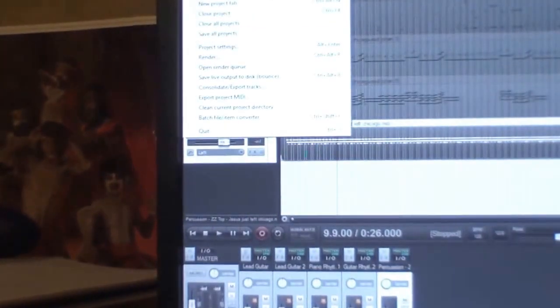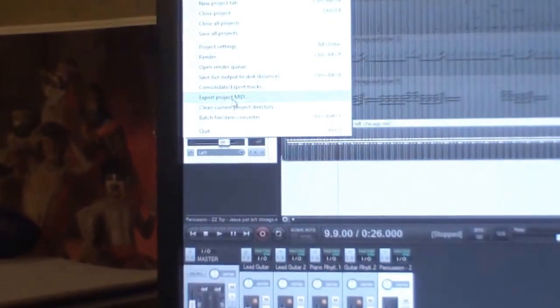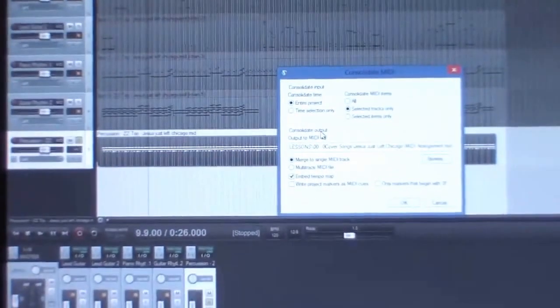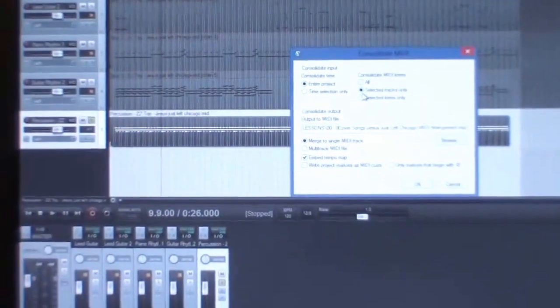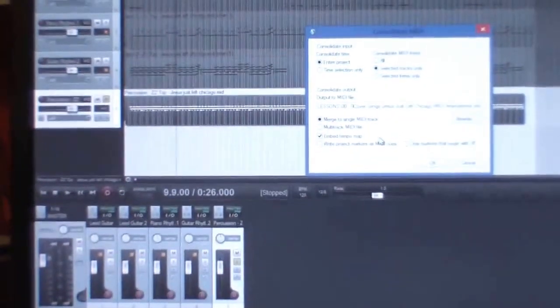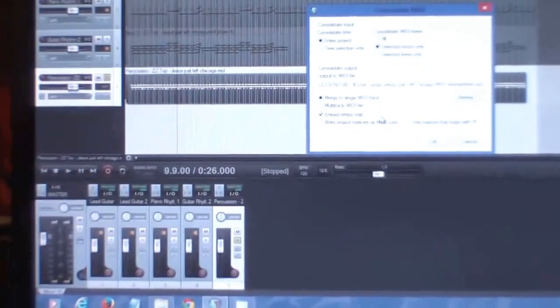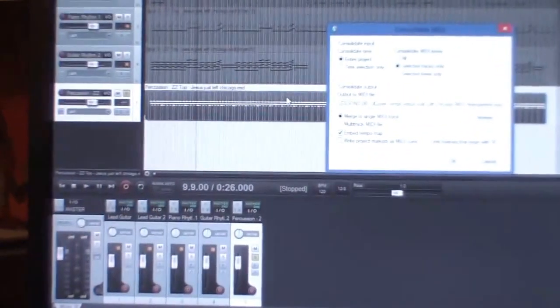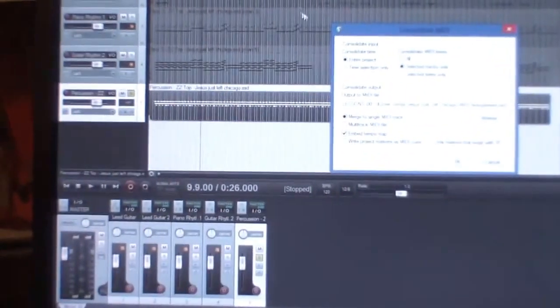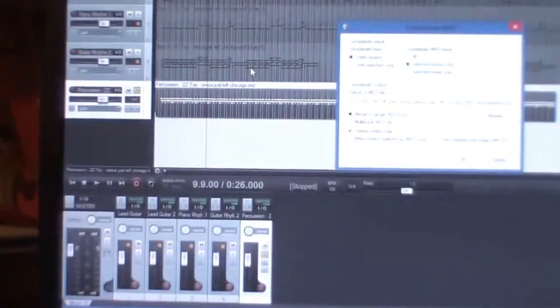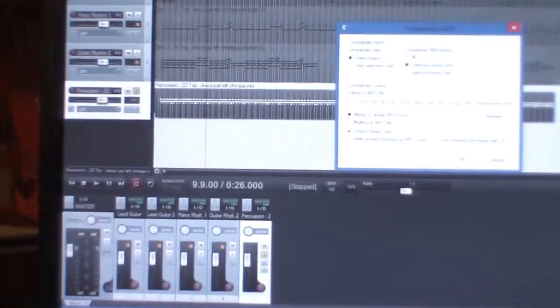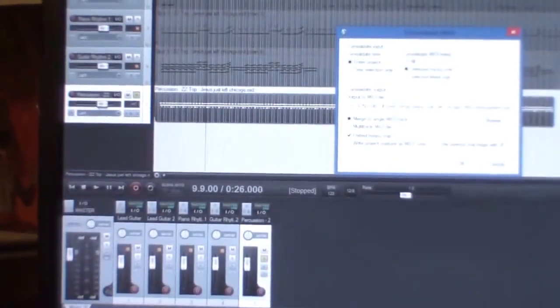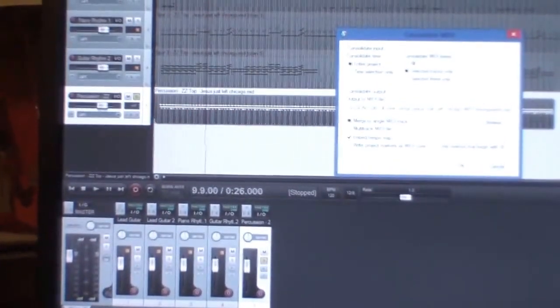You select the track itself and make sure that this track is isolated, like it's white. You go export project MIDI, and it asks would you like to export the entire project. But we don't want to do that. We want to have selected tracks only. Usually embed a tempo map so that we can store the original tempo of the song. Then you pick somewhere to save it. Now we have pulled the drum track out. We can do that for anything, pull the bass, pull the piano.